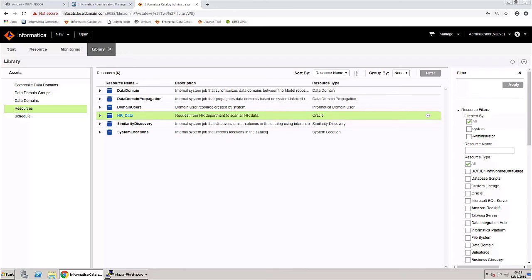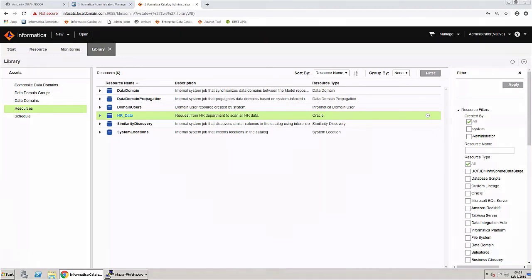You can now log into EDC and search for the new Oracle resource and all the assets within it. This concludes the video.